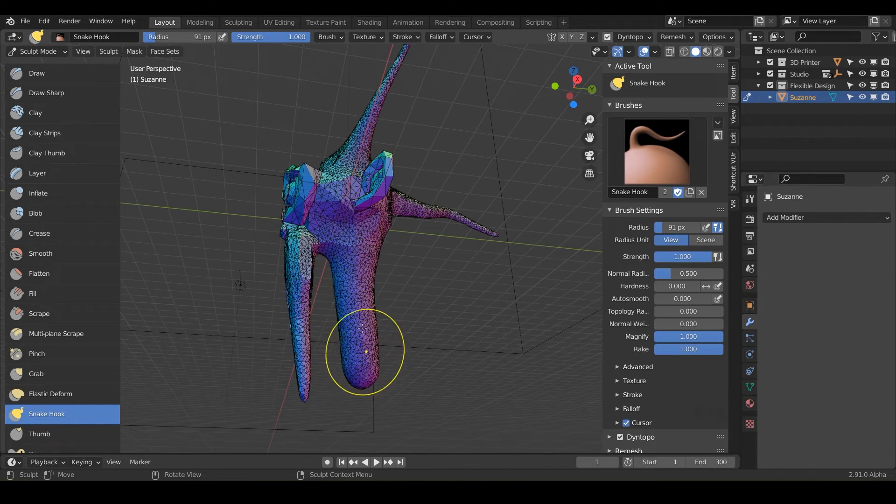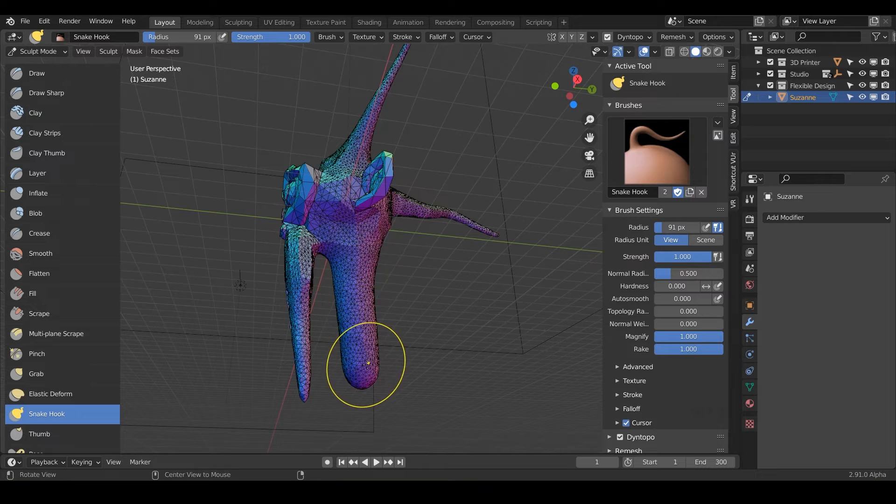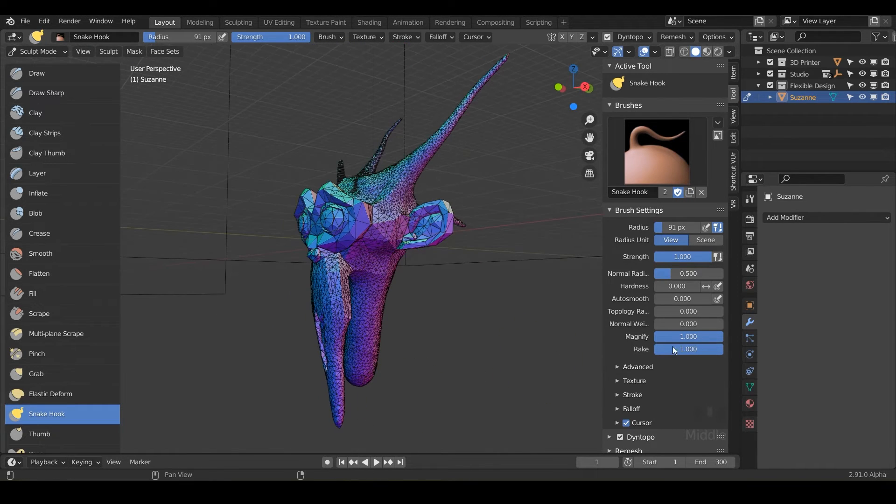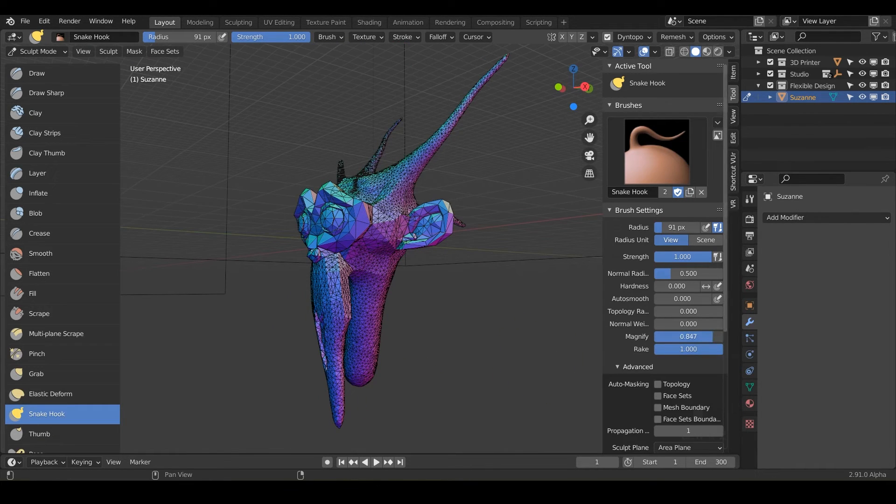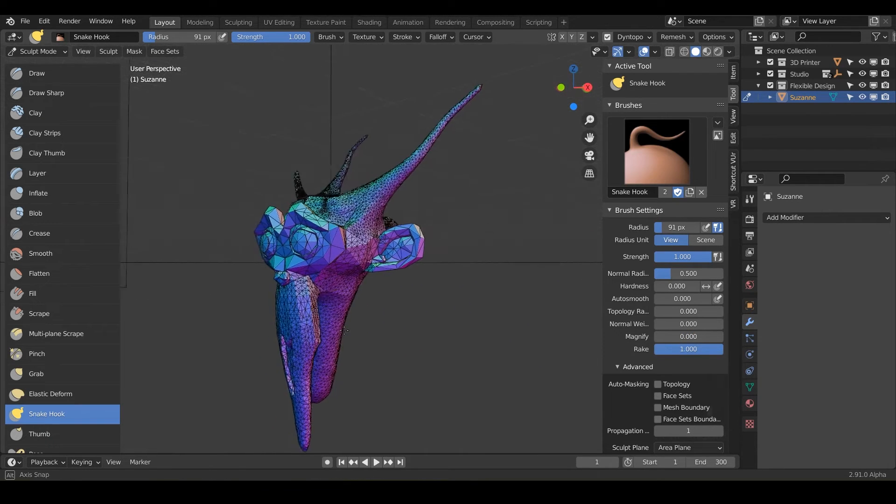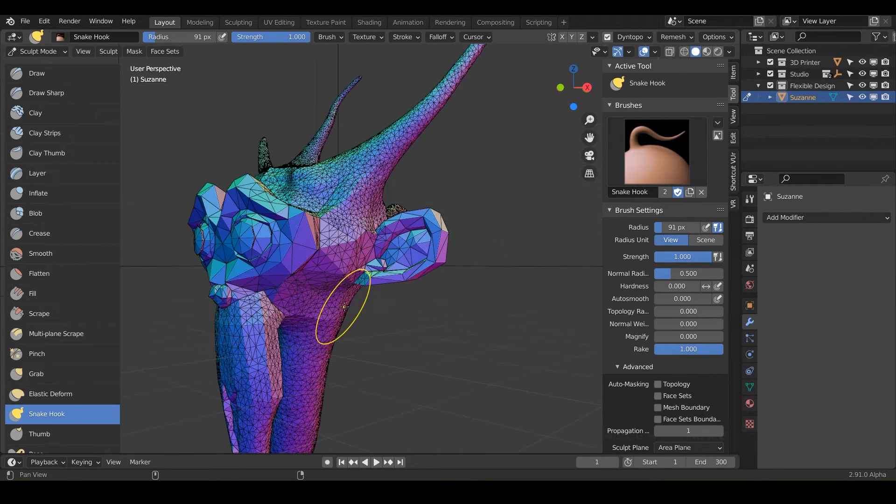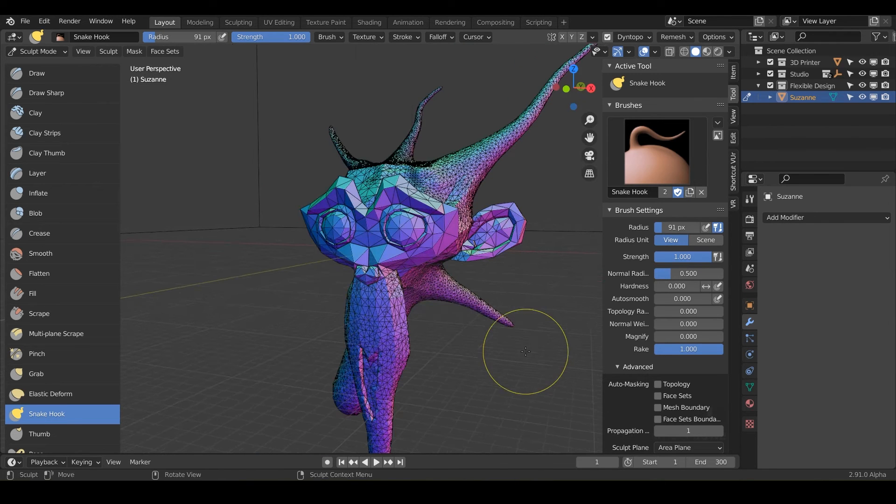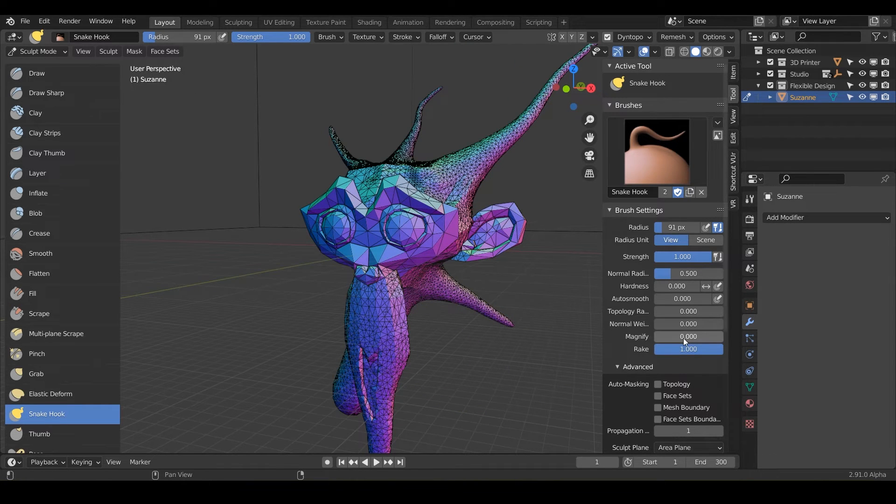Same thing the other way. If I just turn the magnify all the way down, the spikes or the snake hooks are going to get really sharp, really fast. That's the difference between the magnify. So let's just reset that back to default, which is 0.5.